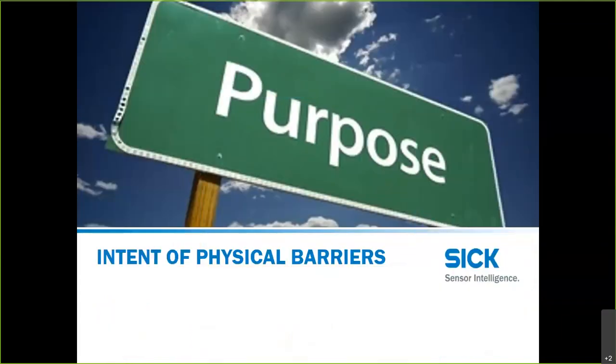When we look at the purpose and intent of physical barriers, we have to keep in mind that we're talking about safety of people in the workplace, and a lot of that discussion revolves around the idea of risk assessment.